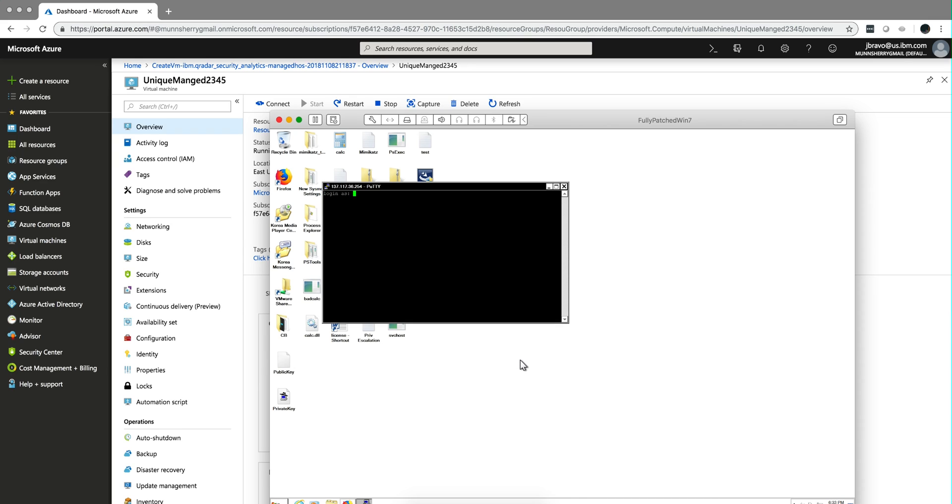And it says login as, and you put the user ID that you used when you created the machine. Hit enter. And bang, we are in it. Again, we use the SSH key pair to log in.